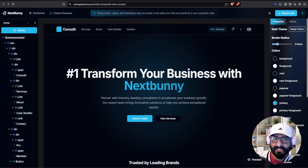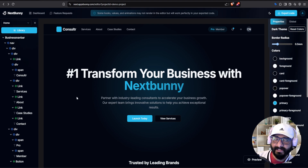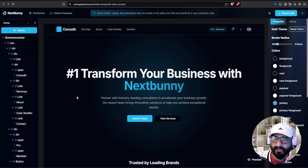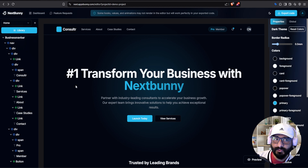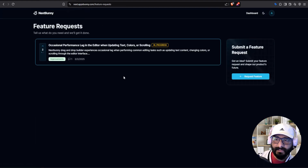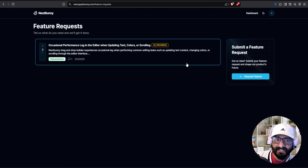One important thing to point out: some hooks or animations may not render correctly in the editor, but rest assured once you export your code it will work just fine. This is just an MVP and there are issues you may face — in time we'll fix them. If you face any issue, please report it under the features request section. You can open a new feature request, a new integration, or if it is a bug, please report it here and we'll get it done for you.